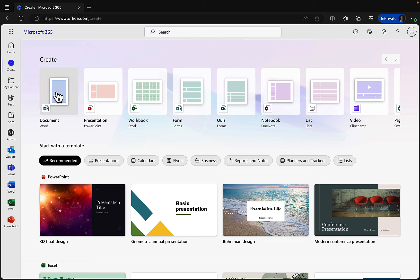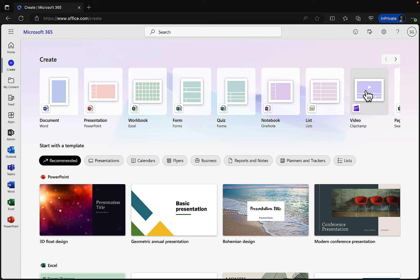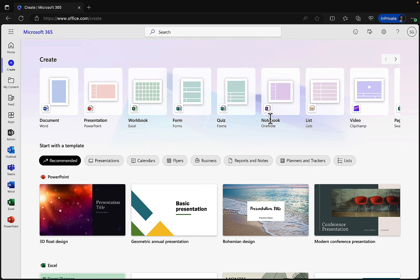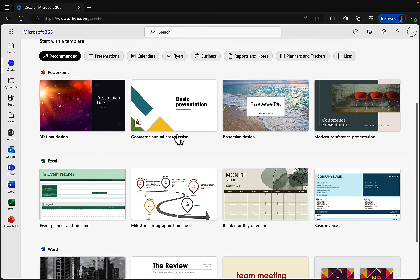From here we can create documents, presentations, and workbooks — that's Word, PowerPoint, and Excel. We can use Microsoft Forms for quizzes, OneNote for taking notes, Microsoft Lists, and Clipchamp for video. This is all with a Microsoft 365 E5 license assigned to Stella. We can also start with templates right within this screen.